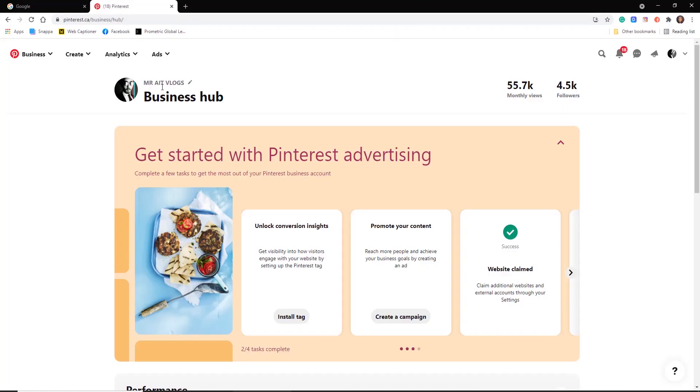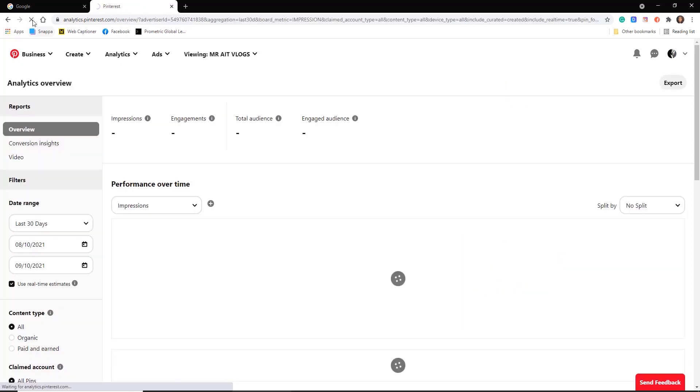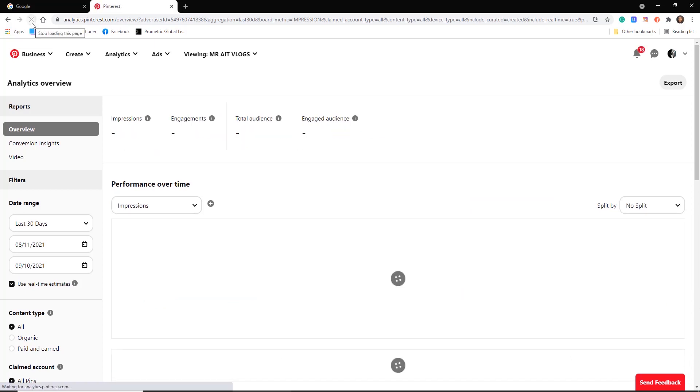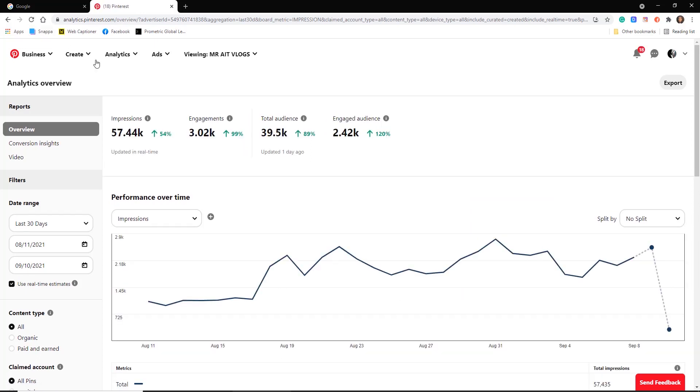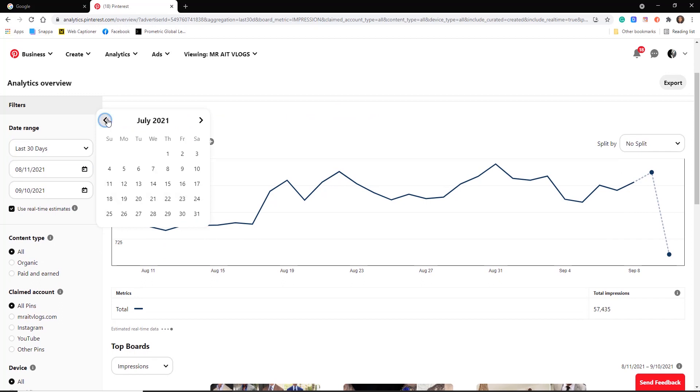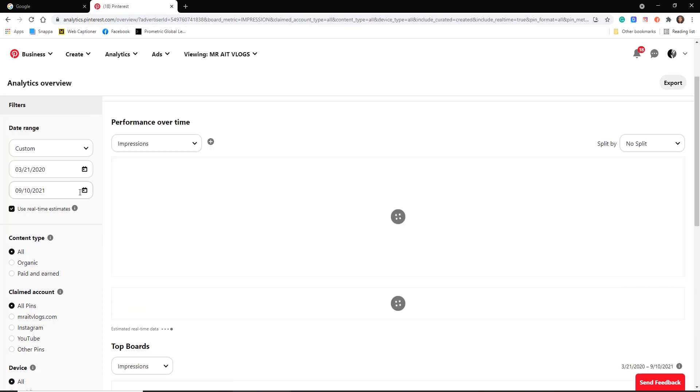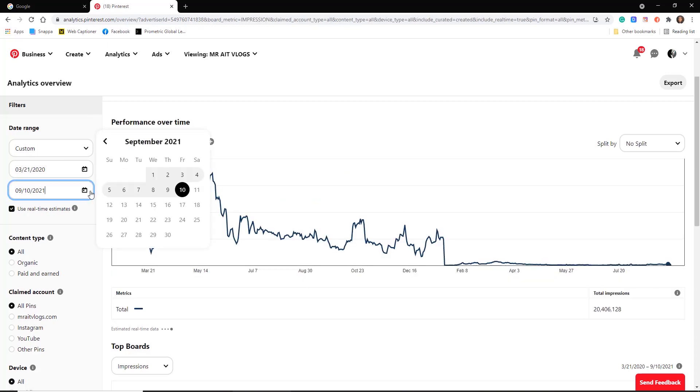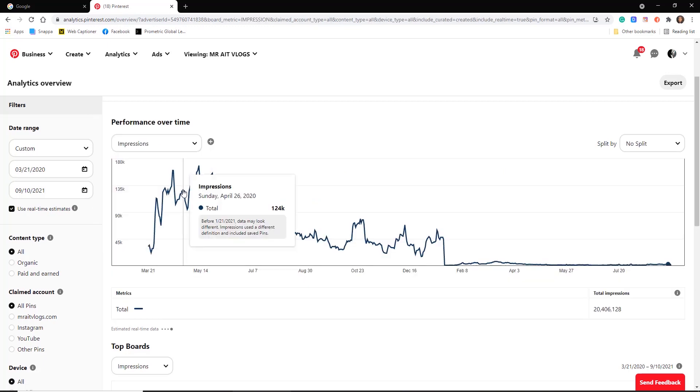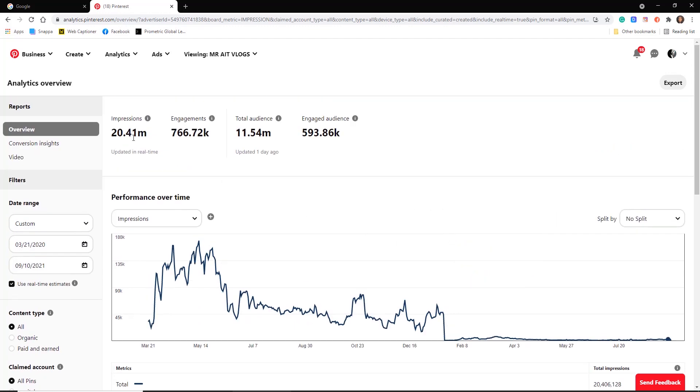Let's go to one of the test accounts I've been using for a year now. Let's go to analytics and refresh so you don't think I'm cooking the numbers. Let's jump back to when I started using the software, March 21st to today's date. Boom, look at this: 20 million impressions.